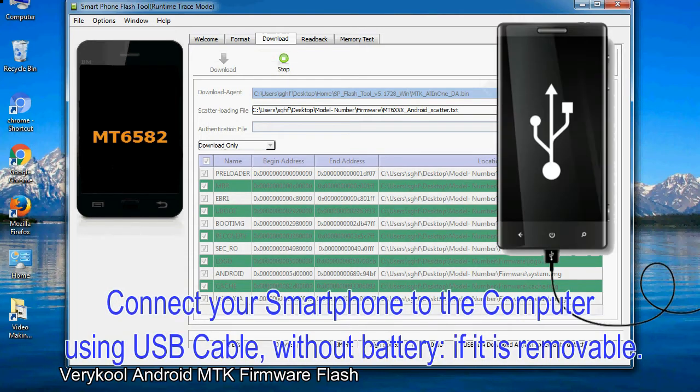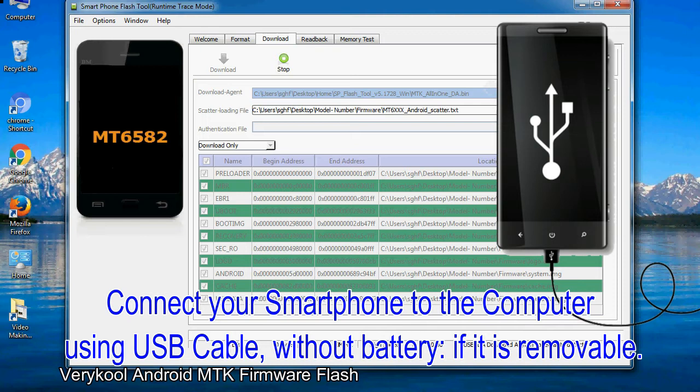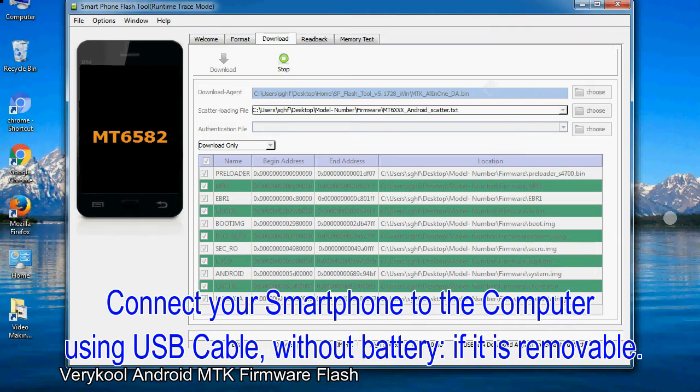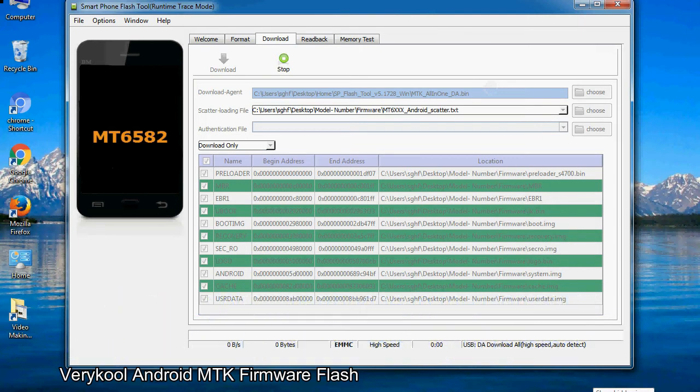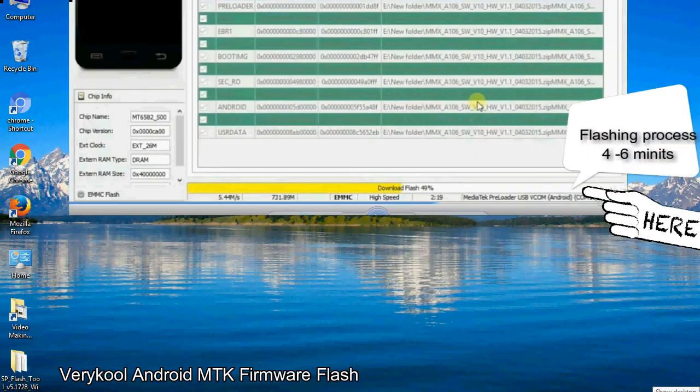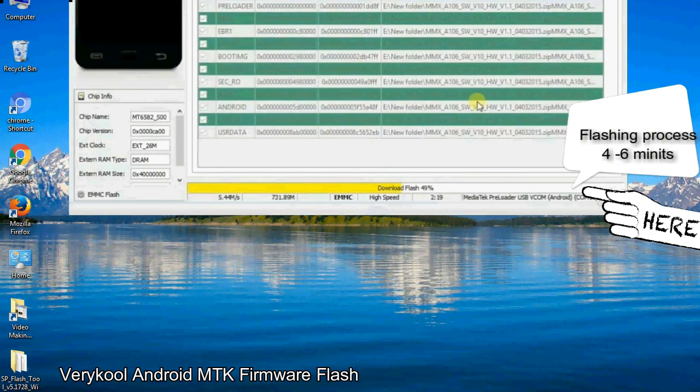Connect your smartphone to the computer using USB cable, without battery if it is removable. After connecting the device to the computer, press volume down or volume up key so that your computer can easily detect your smartphone.